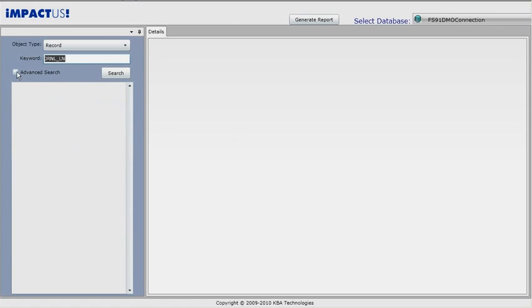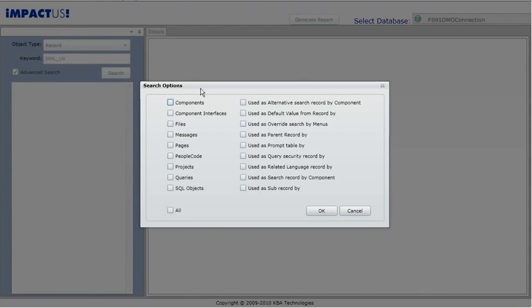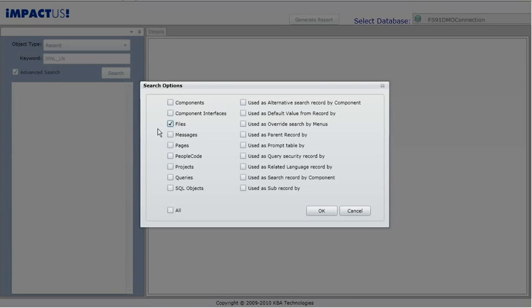If we check the Advanced Search checkbox and then click Search, a pop-up window appears to let us refine our search. As you can see, there are a number of search options to choose from, such as components, component interfaces, files, messages, and pages. The files option represents any file-based object, such as SQRs, DMS scripts, and COBOLs. We also have the option of searching through all objects.